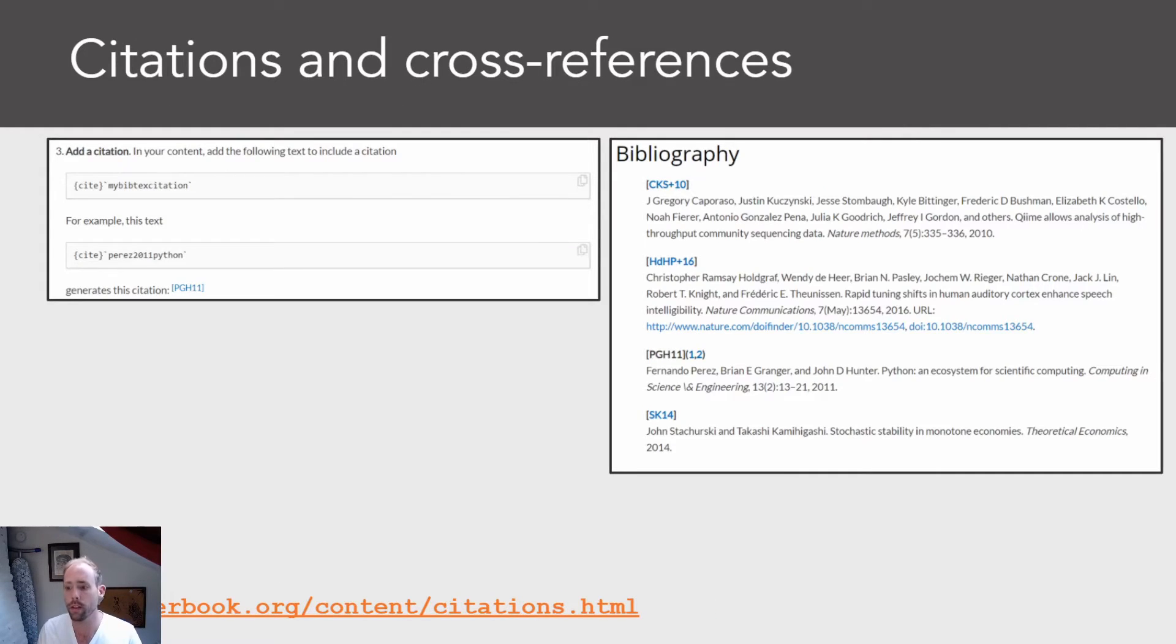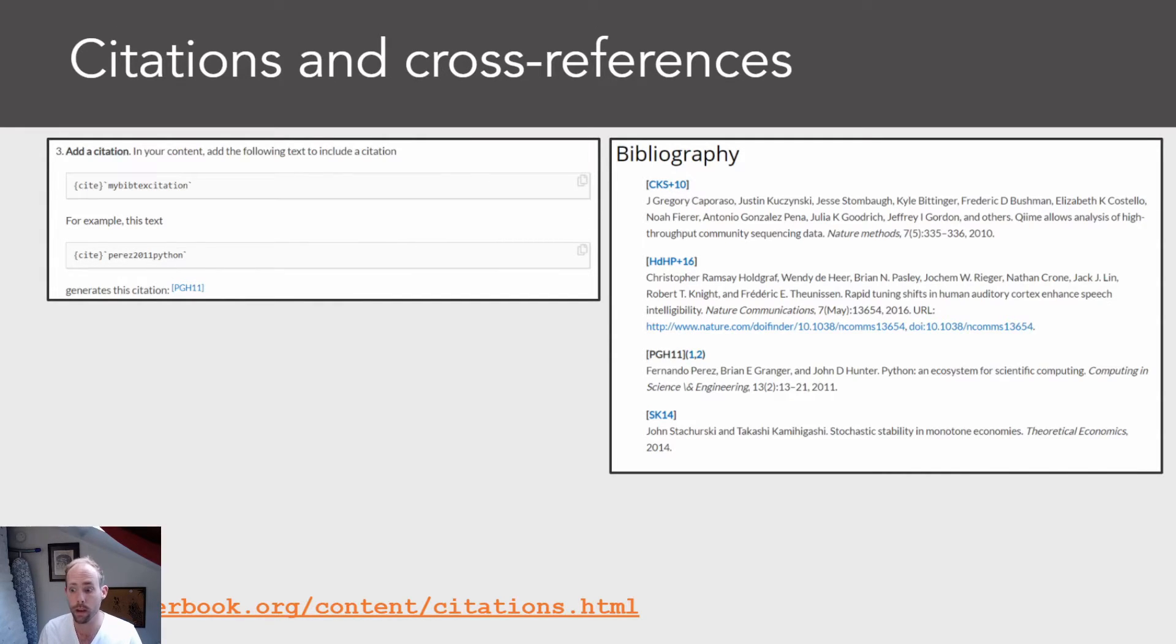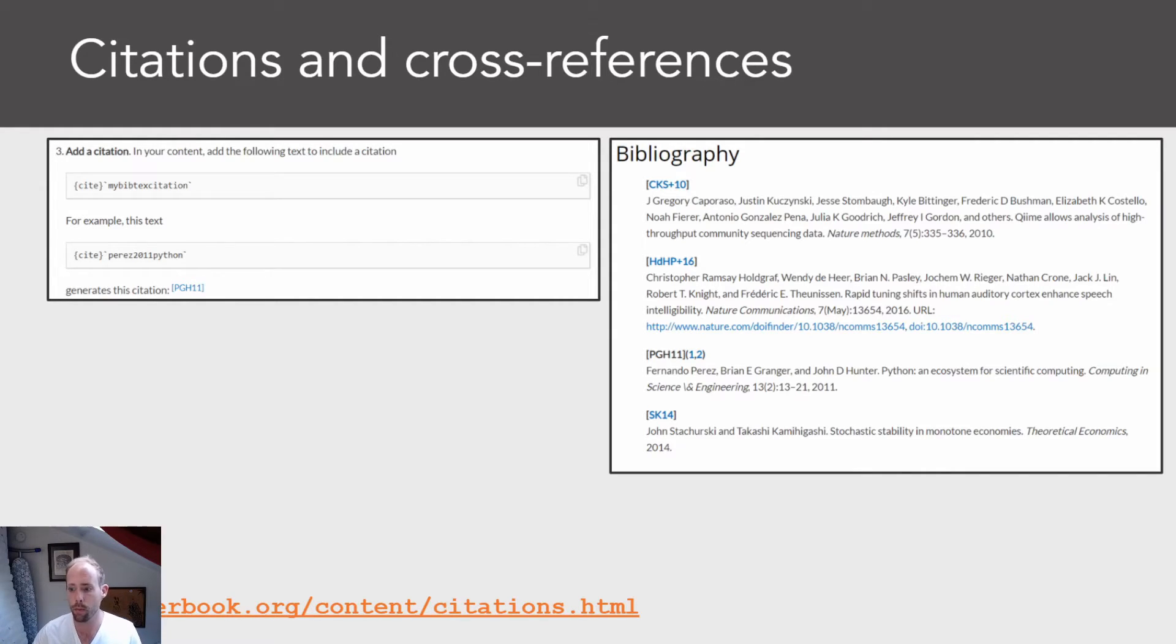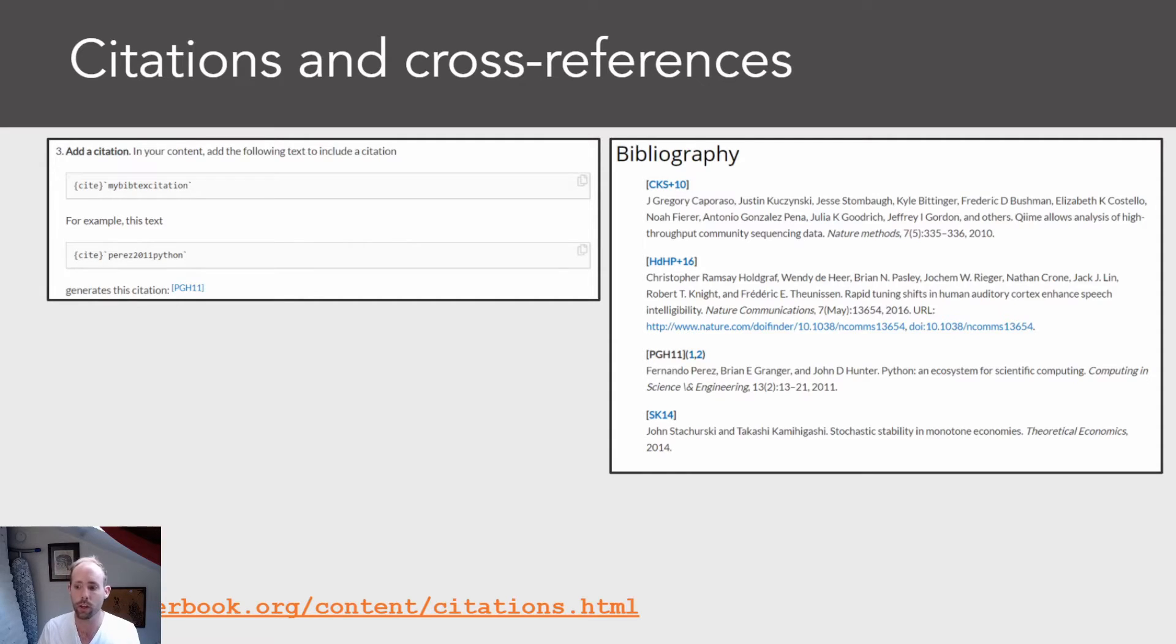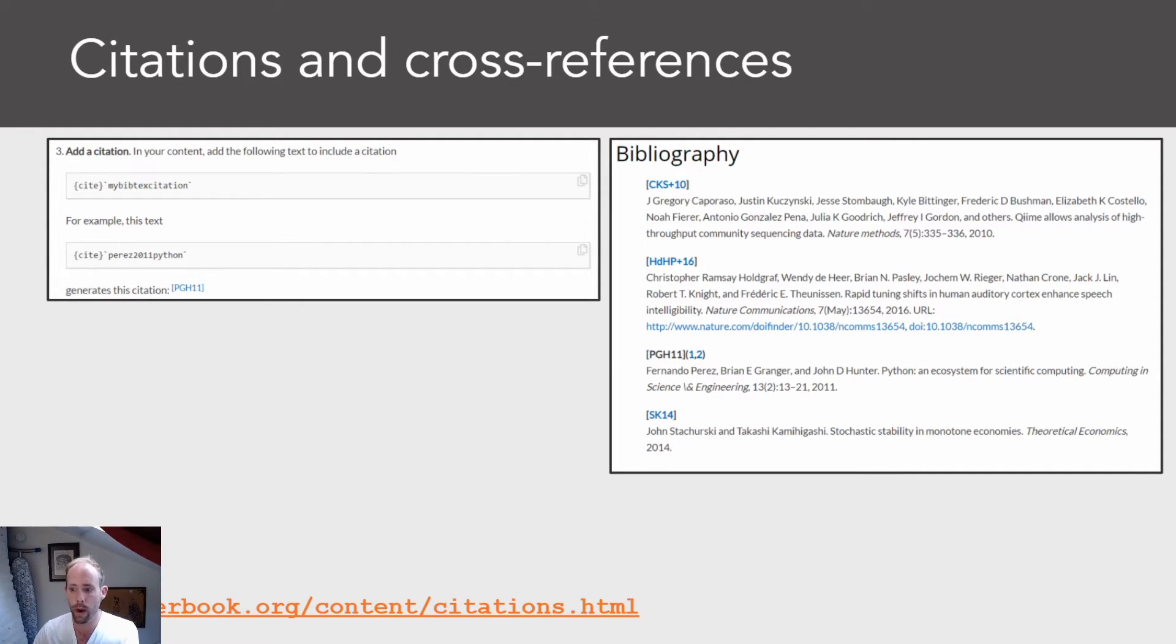Another thing that Jupyter Book can do is allow for citations and cross-references, both within and across pages of your book. So this allows you to cite things using a BibTeX file and a bibliography, and then to insert that bibliography at the end of a page. It also allows you to do things like create labels for figures or equations or sections on one page of a book, and then insert references to that label later on that will automatically resolve properly when you actually build your book.